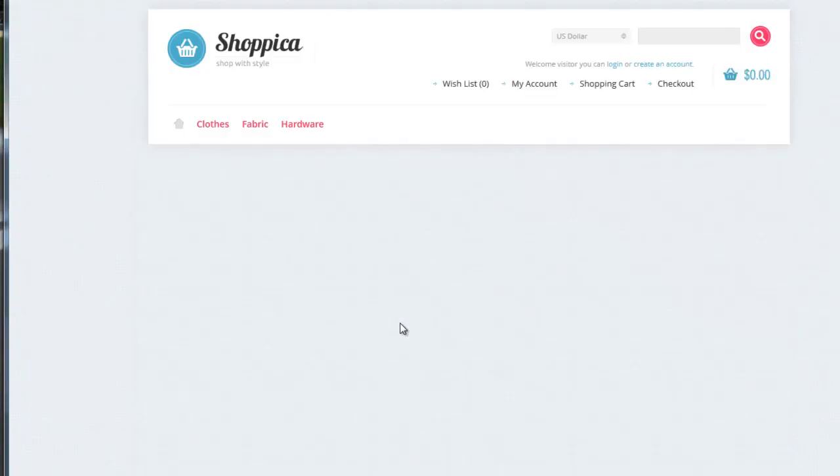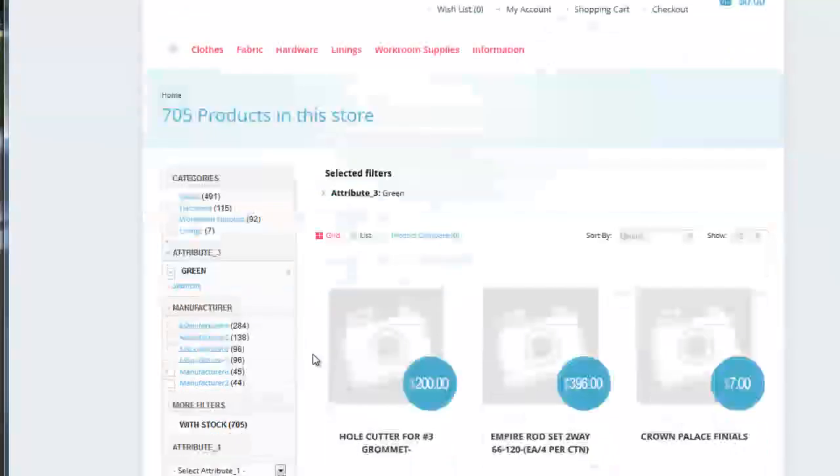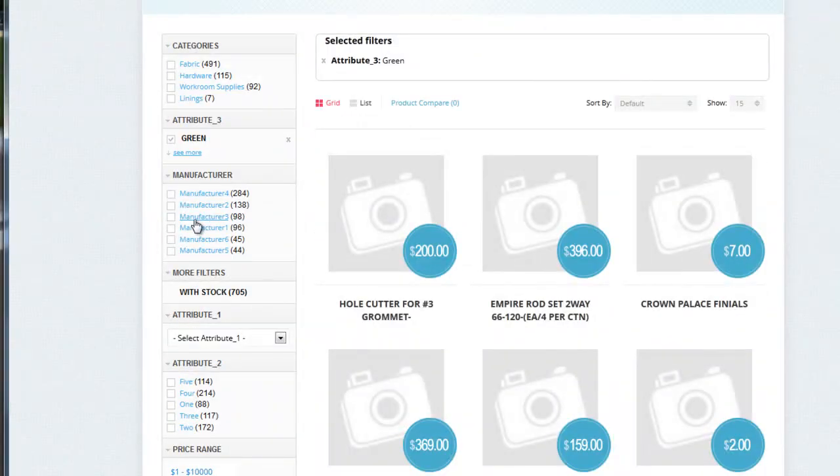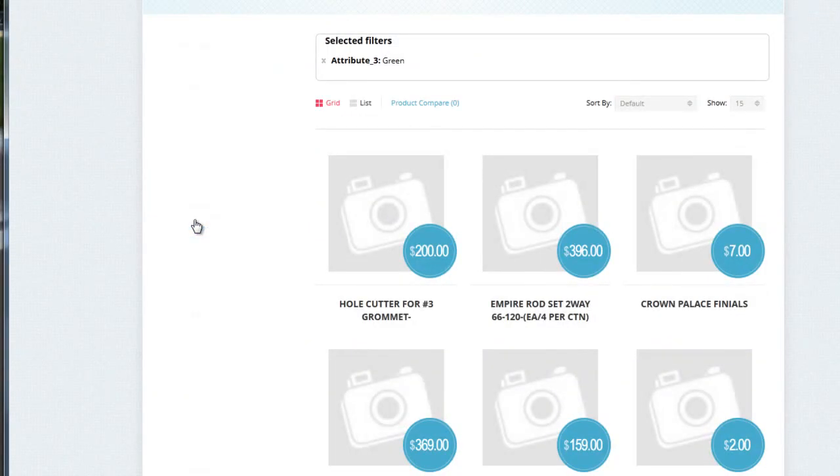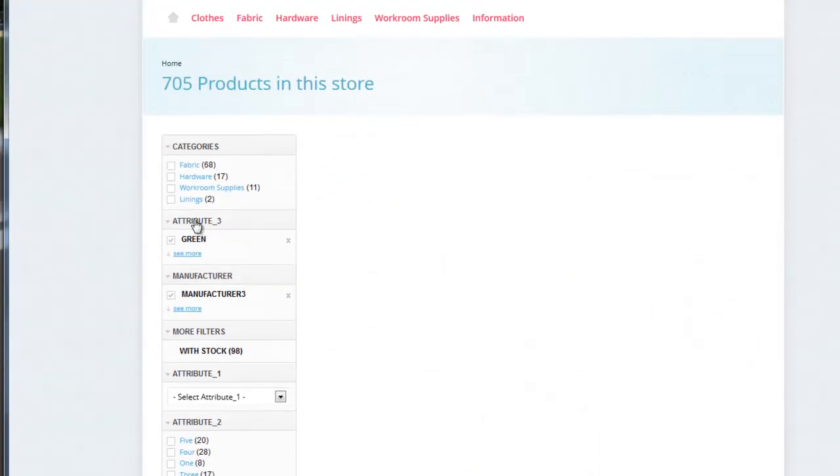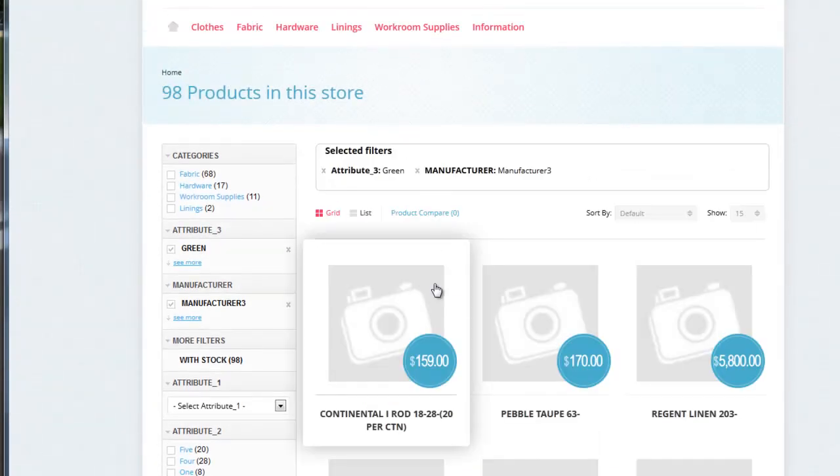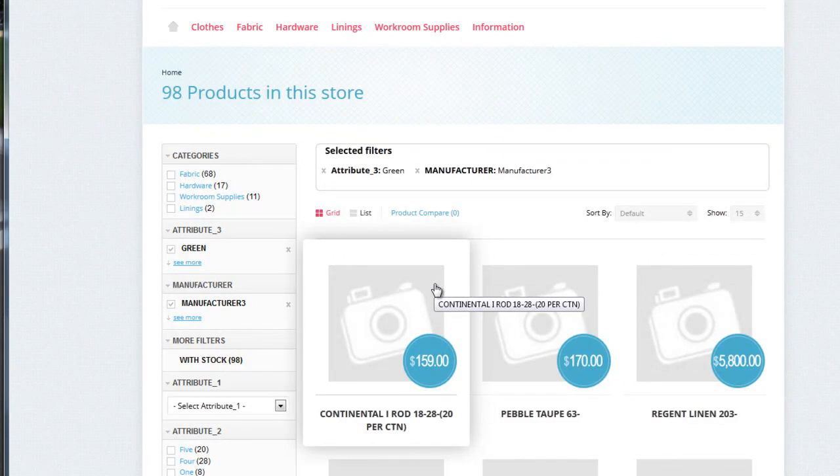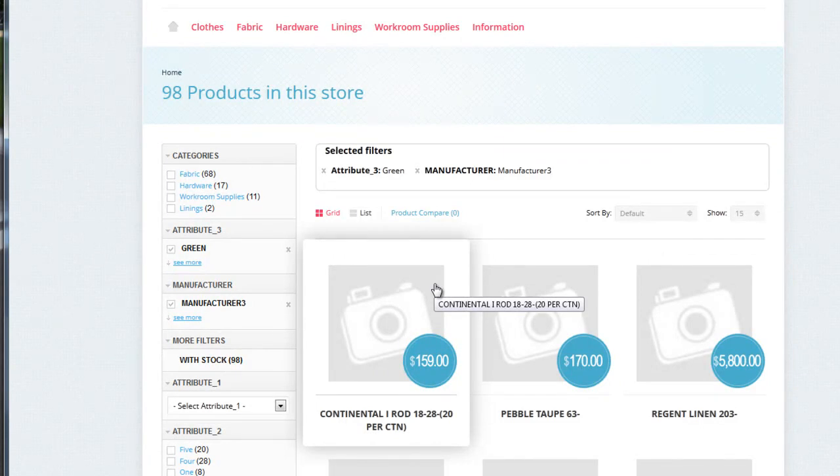Now, you just have to filter and everything works. Thank you. That's all.